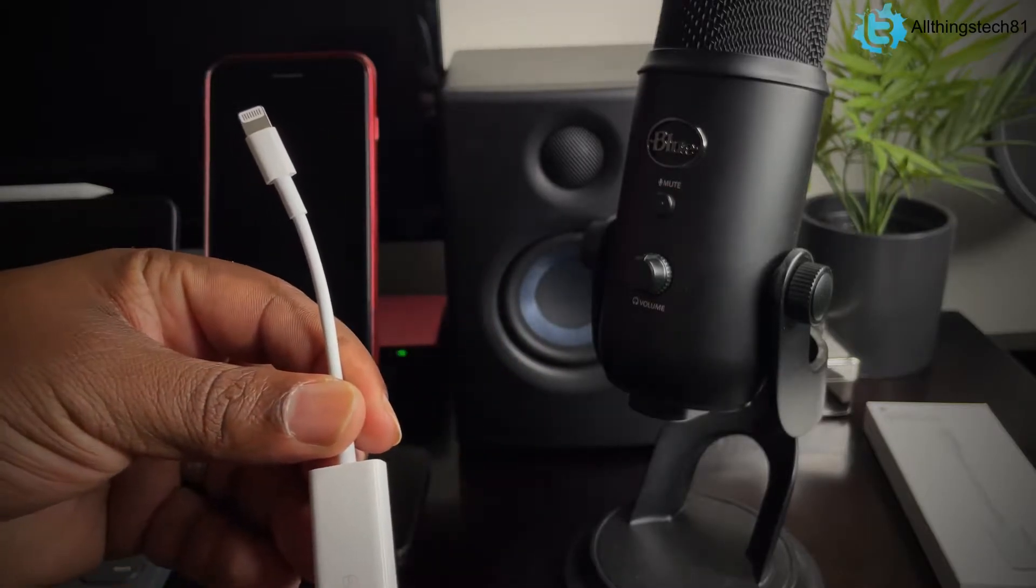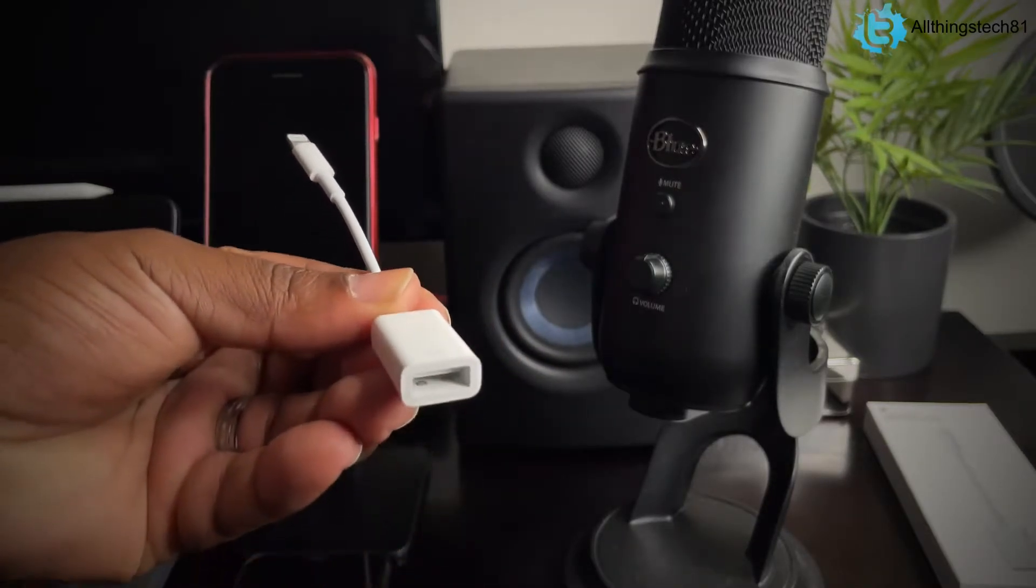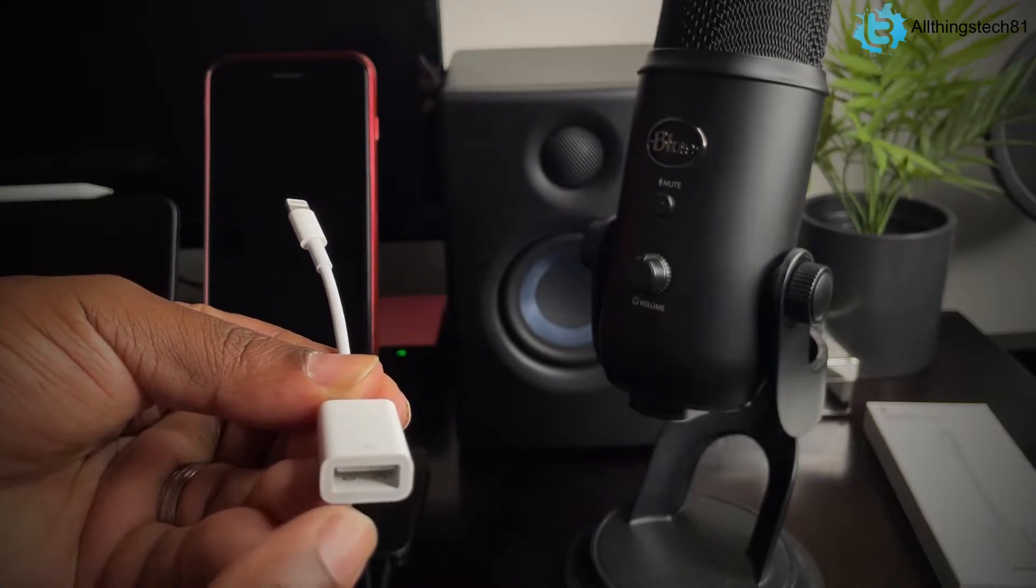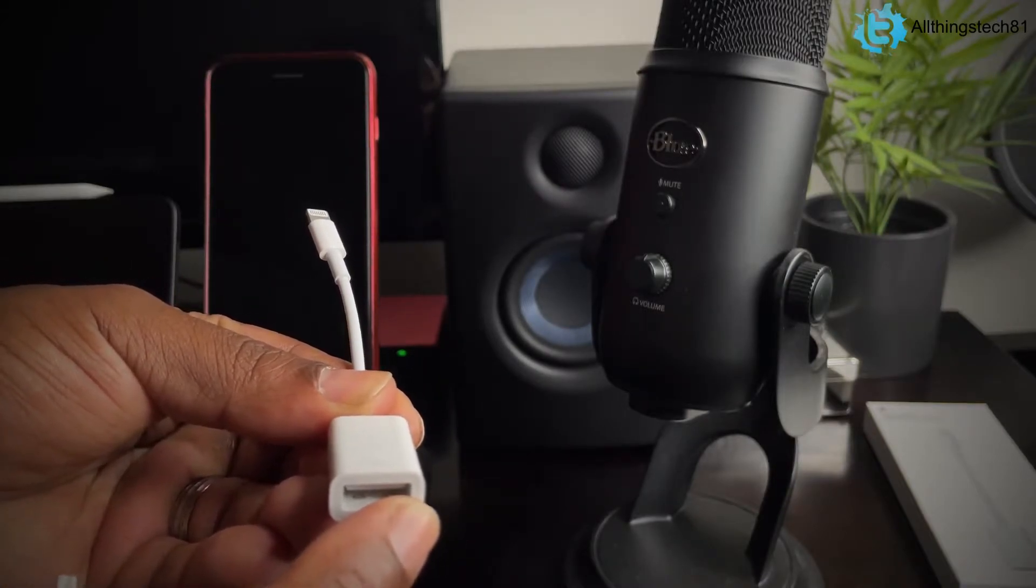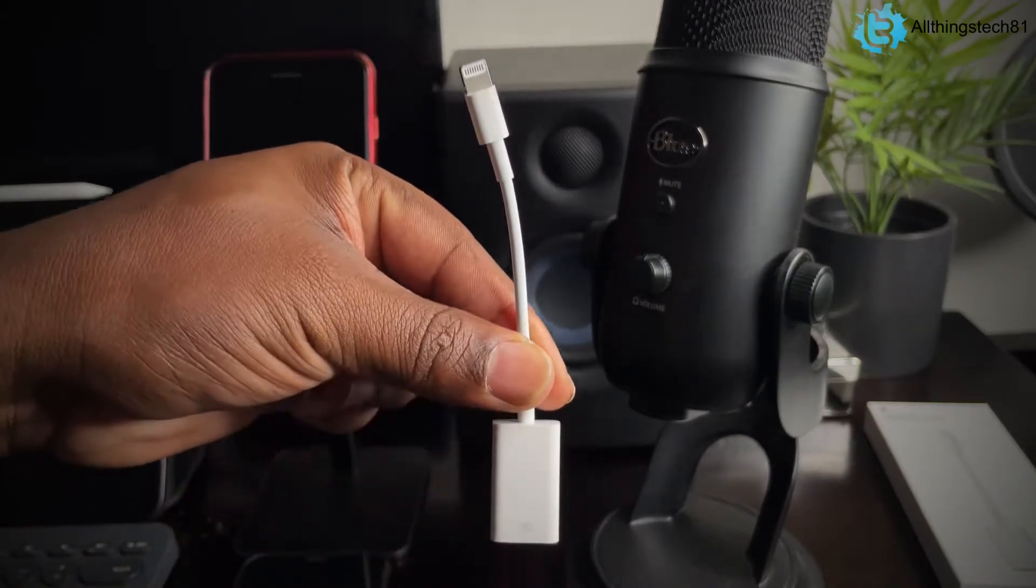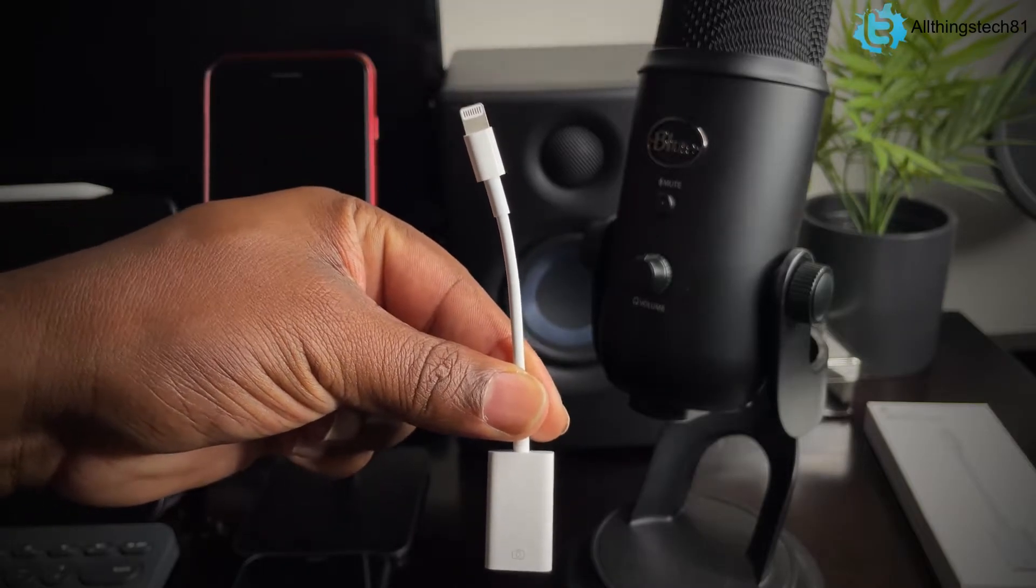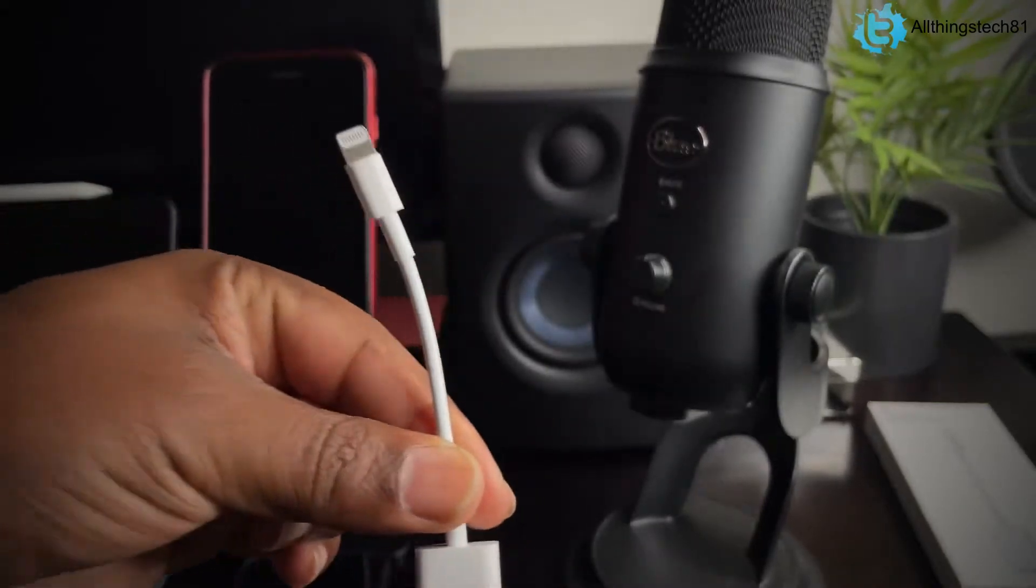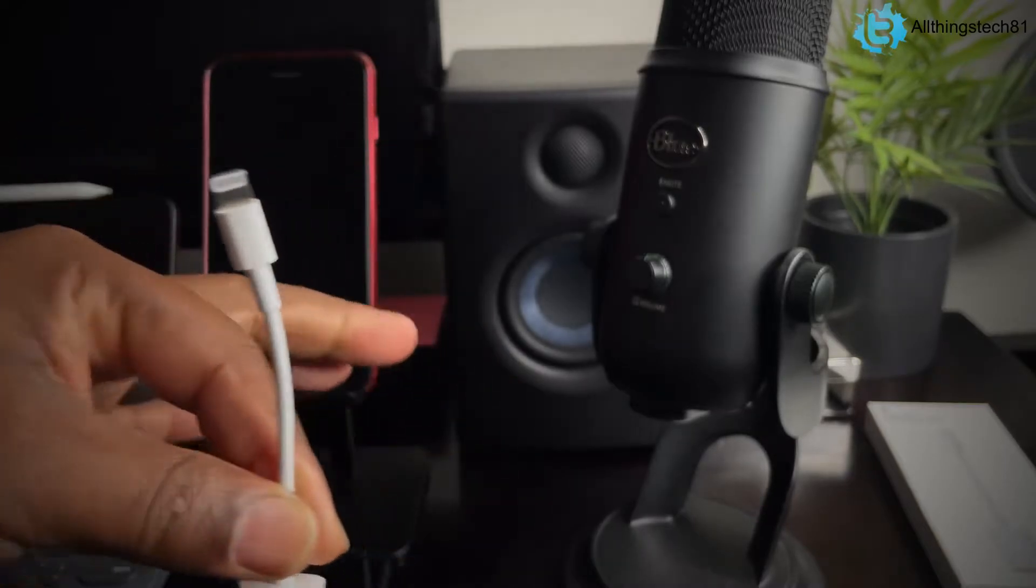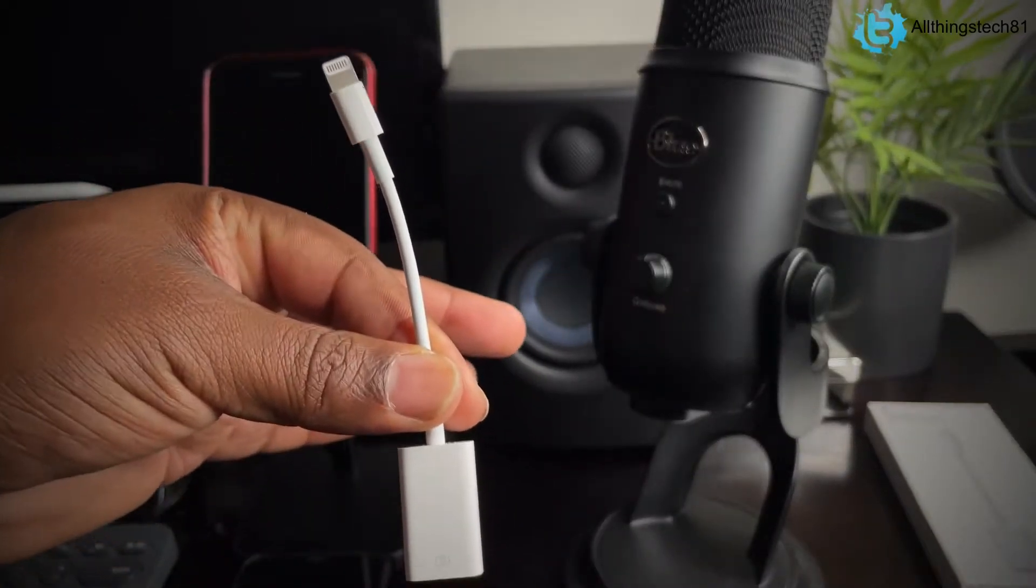Now, there are other versions of this that actually has two ports at the bottom. It has the USB and it has the power port as well. But I'm just using this one because these phones nowadays have enough power to power something like the Blue Yeti. So I'll be showing you guys really quick.